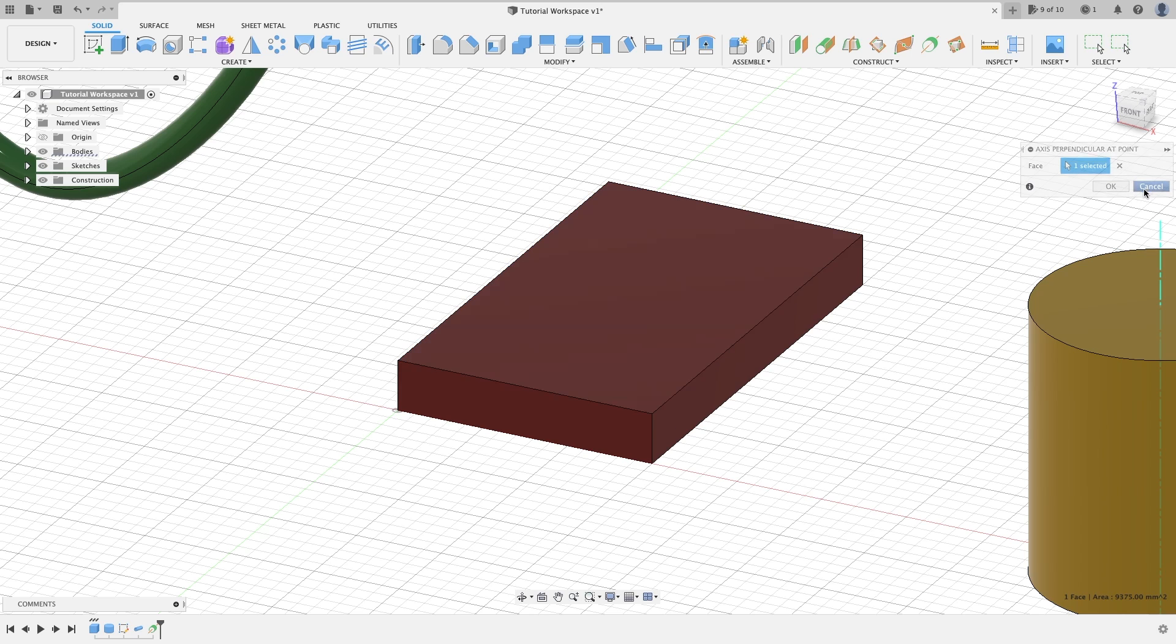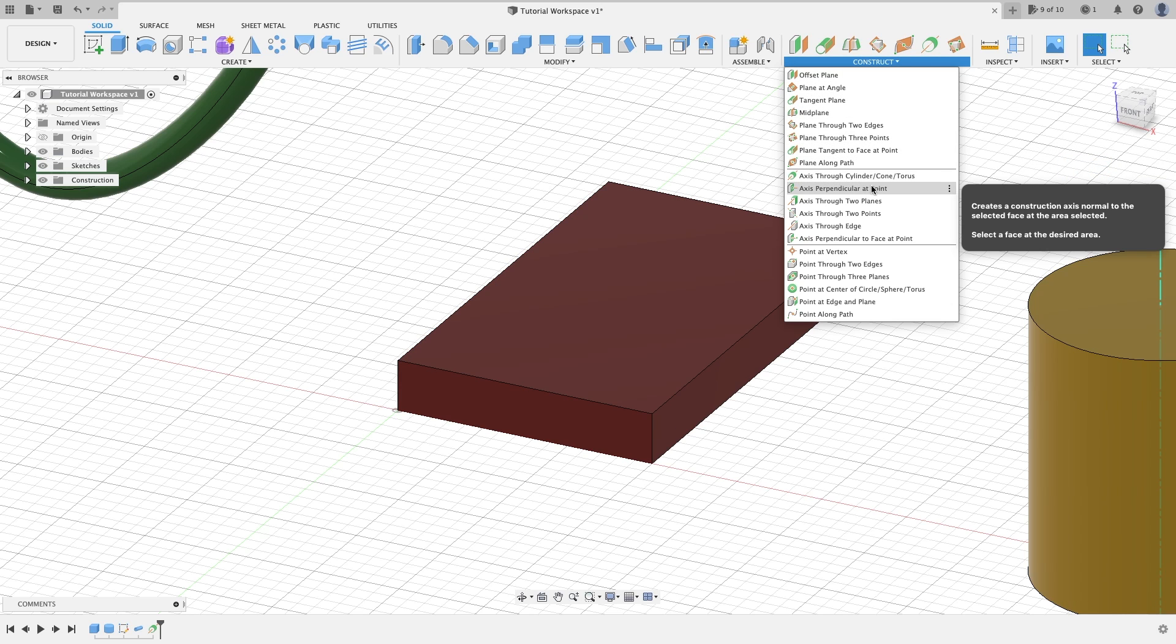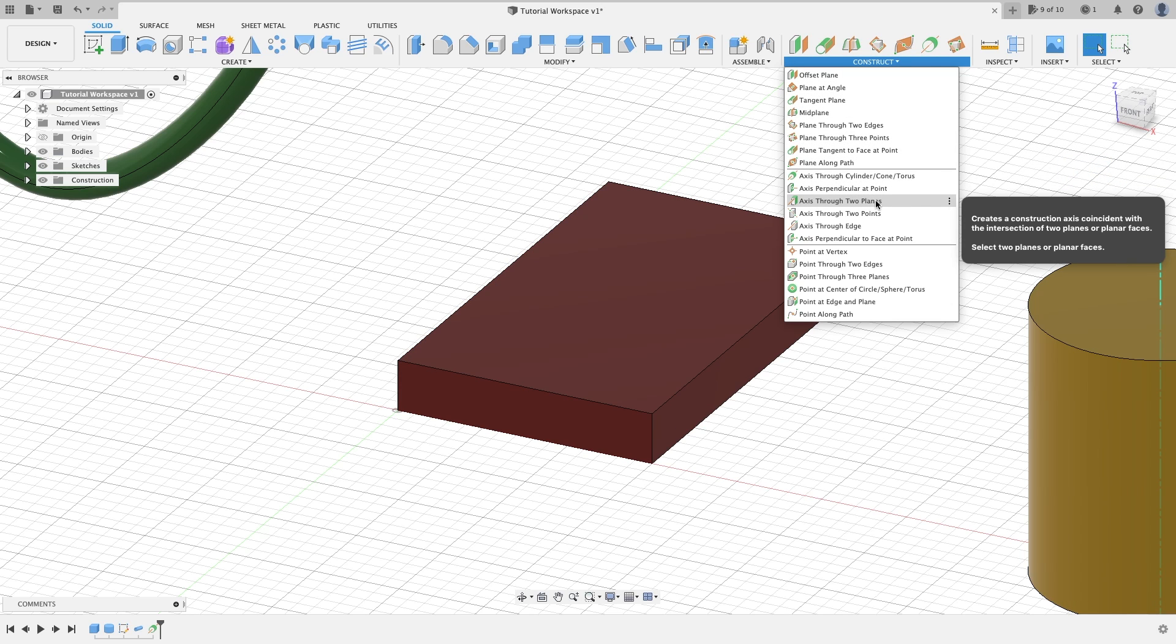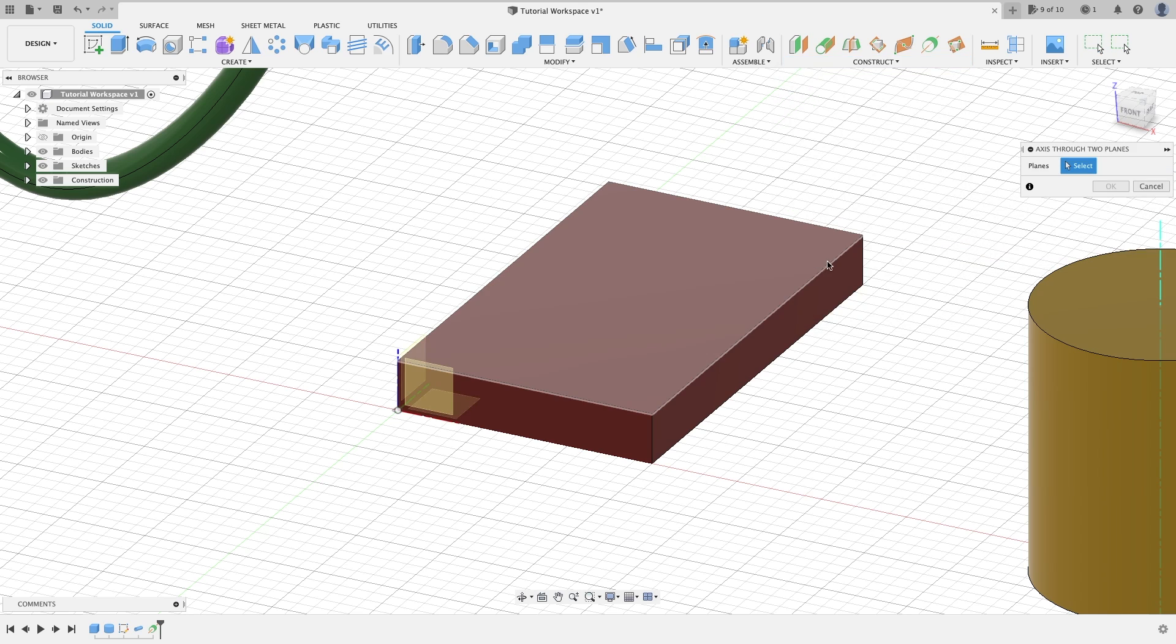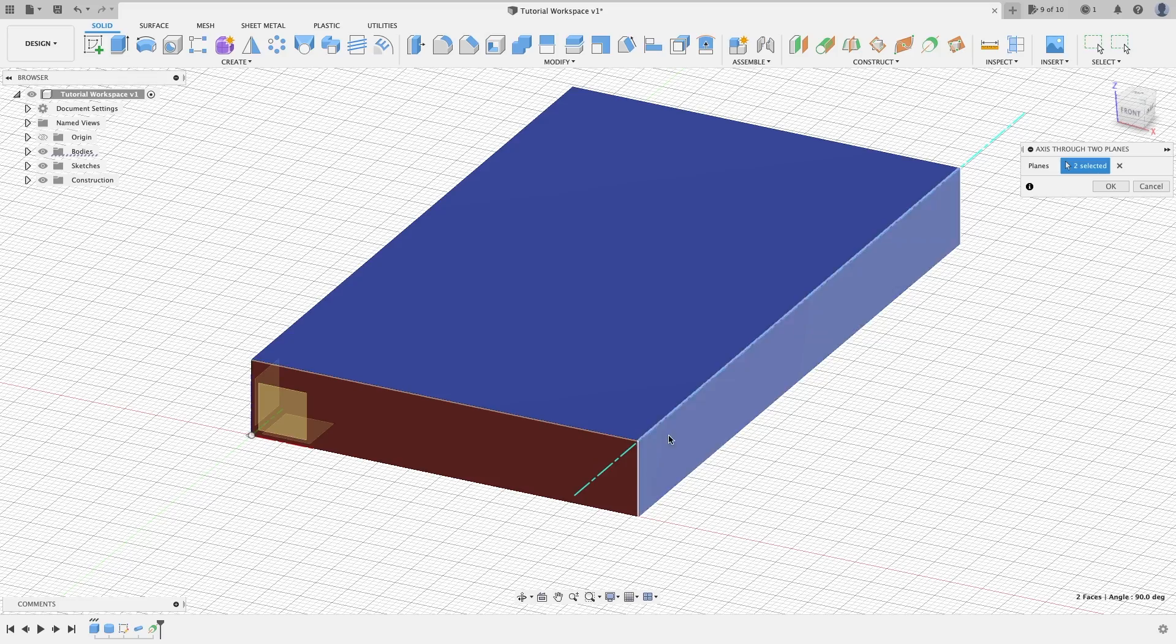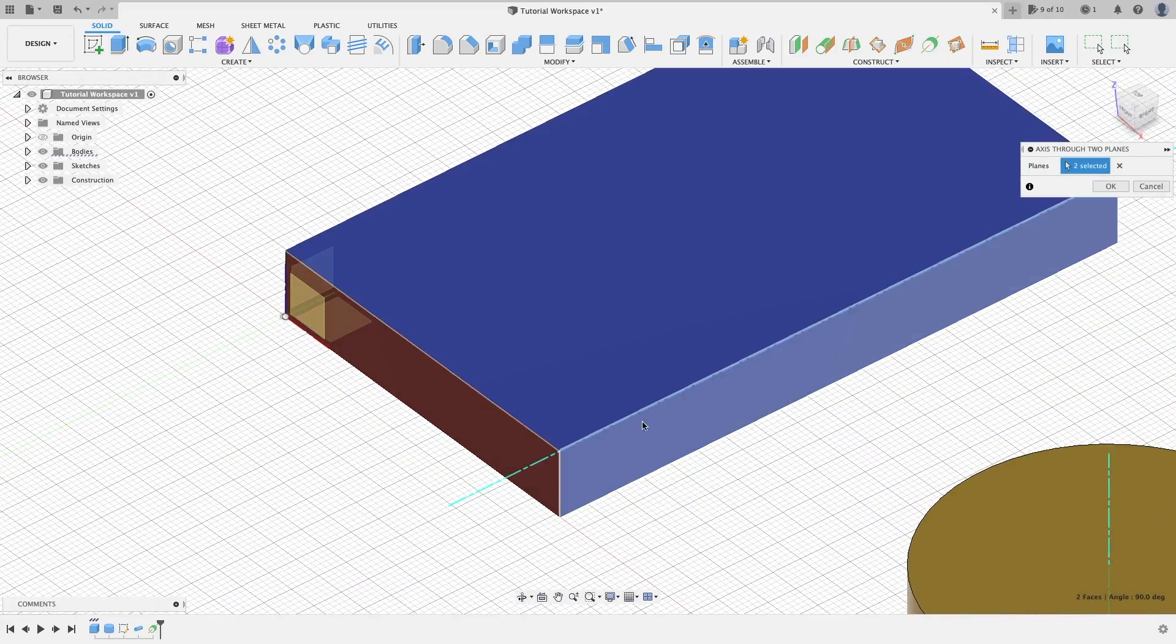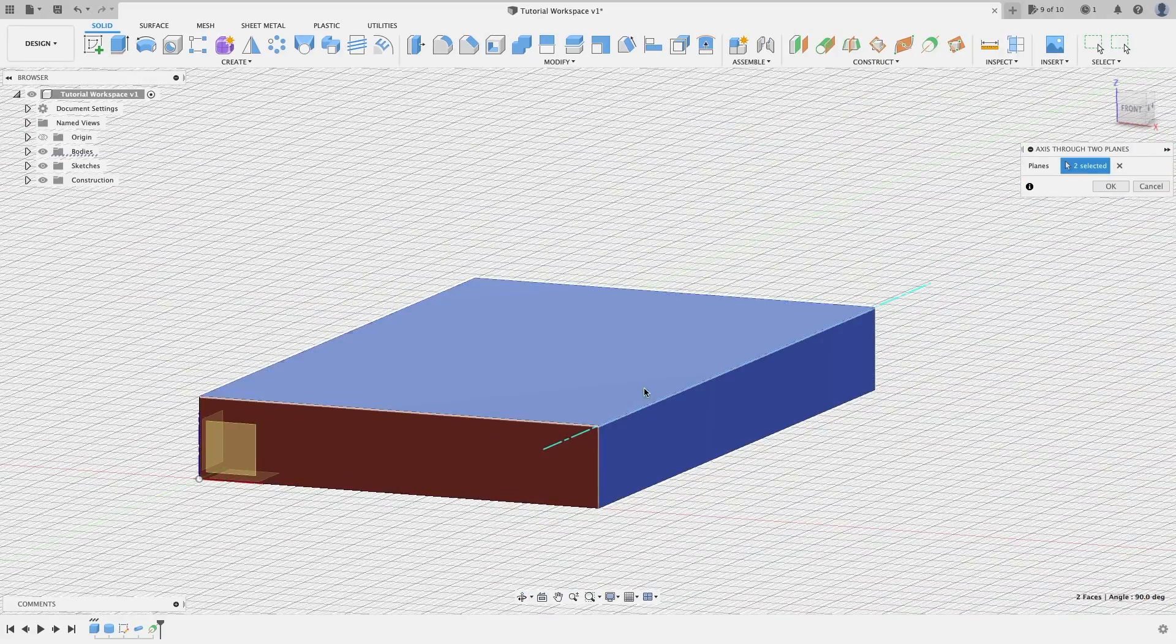We go over to axis through two planes. Basically all you really need to do is select two planes that are butted up next to each other and it will run an axis through that edge where they intersect. The other ones are pretty much the same.